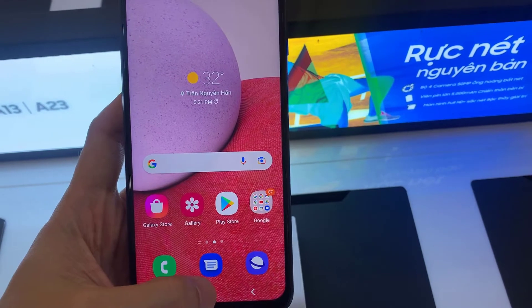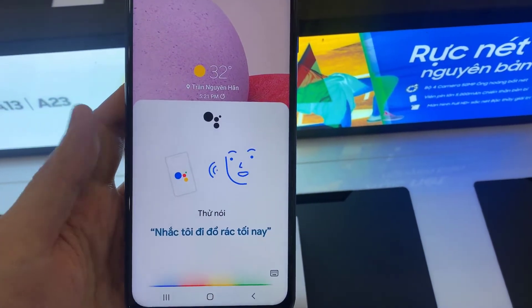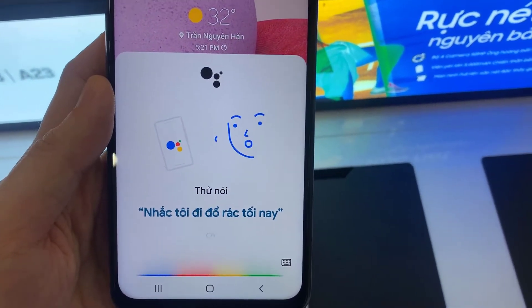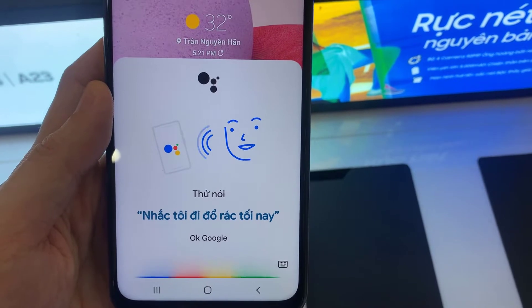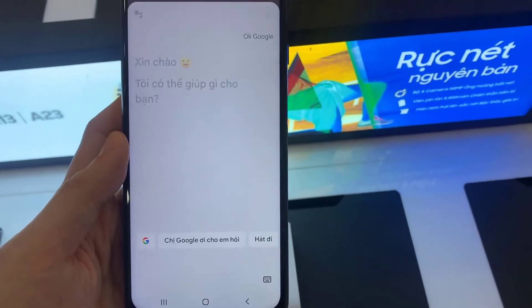Hello everyone! If you want to enable and disable Hey Google of your Google Assistant on Samsung Galaxy A13, this video is useful for you.